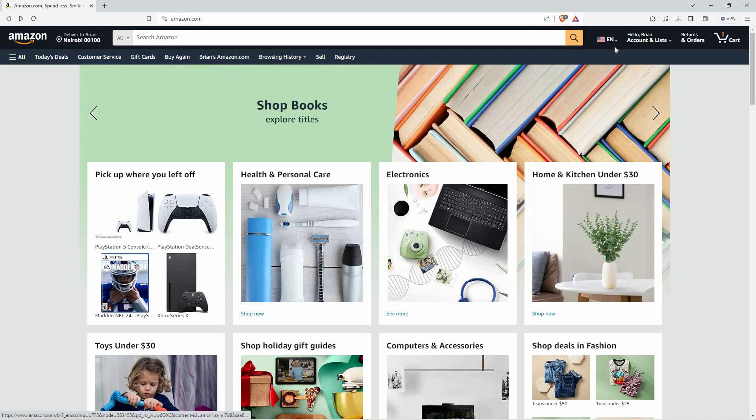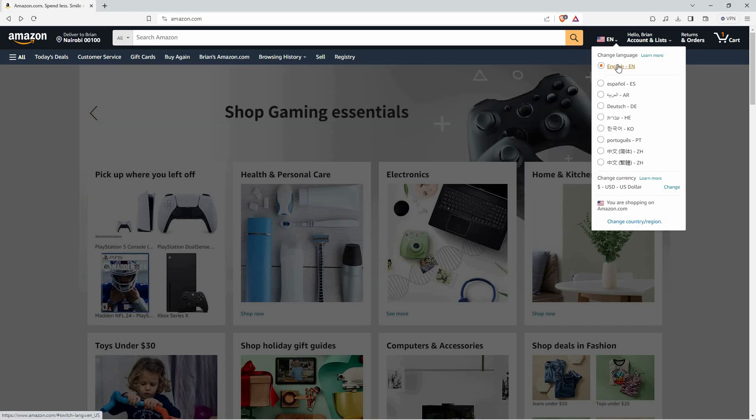So, click the drop-down next to the current language displayed. Here, you will see the languages that you can access on Amazon website.